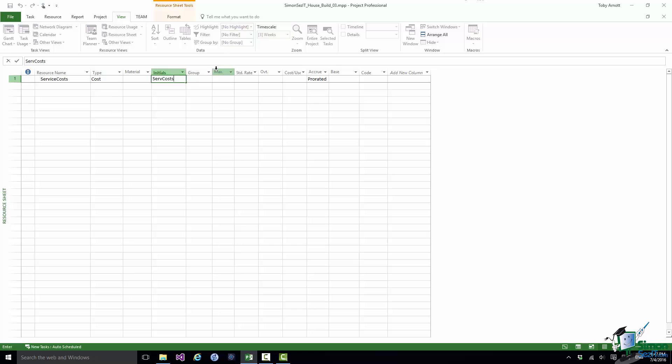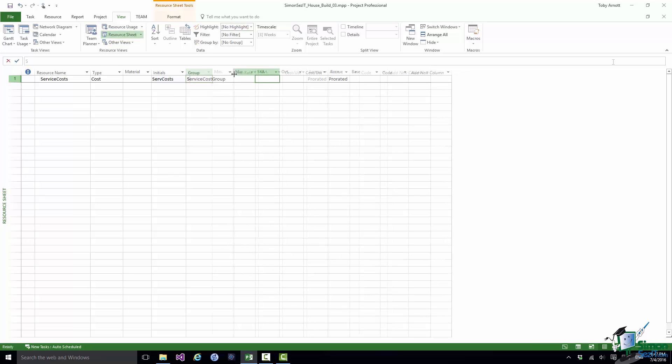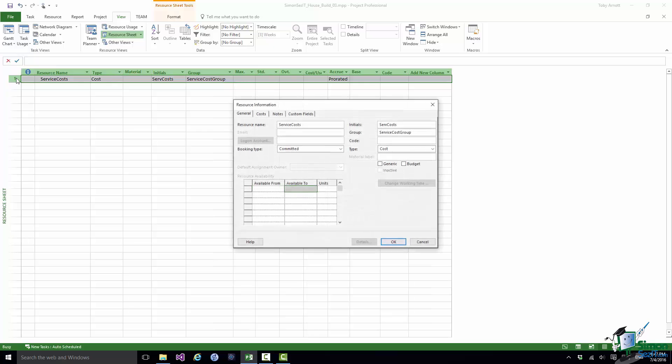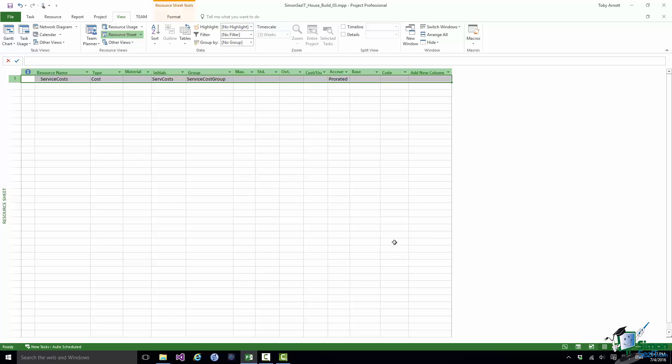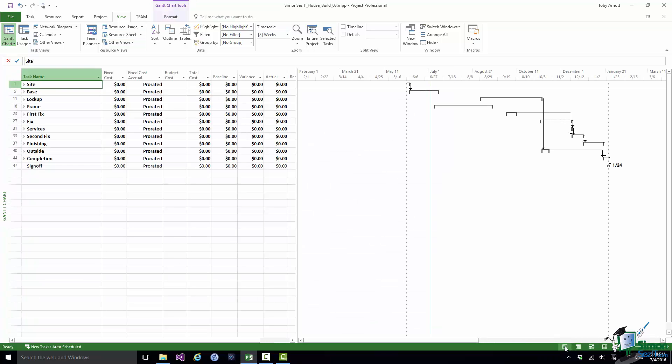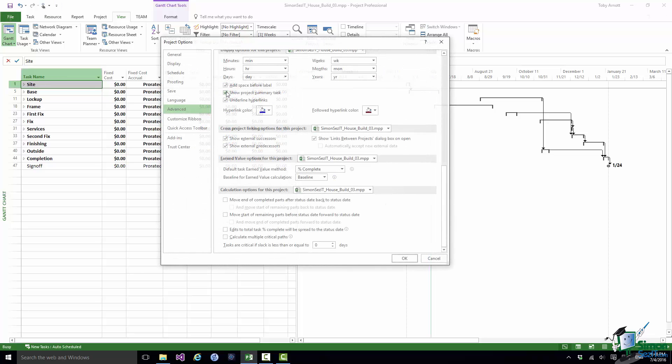I'm also going to create a group. I'll explain the use of the group in just a moment. I'm going to open up that resource and I'm going to check the budget checkbox on the General tab to make it into a budget cost. Now what I'm going to do is to assign it to the whole project. In order to do that I need to assign it to the project summary task. I don't currently see the project summary task, so I'll show project summary task.